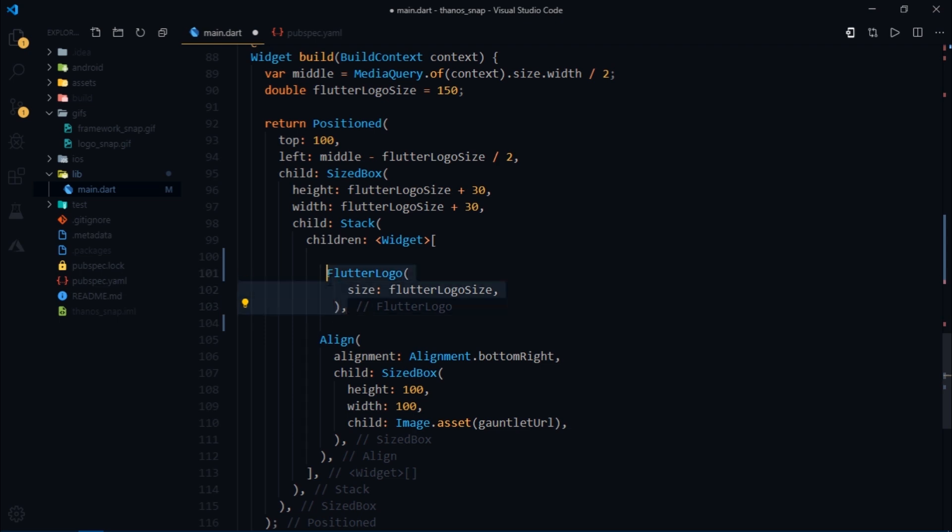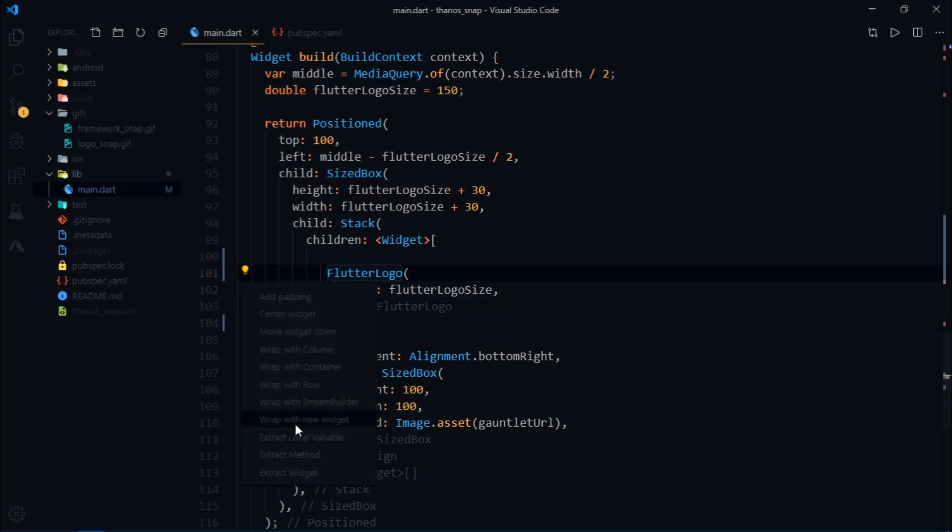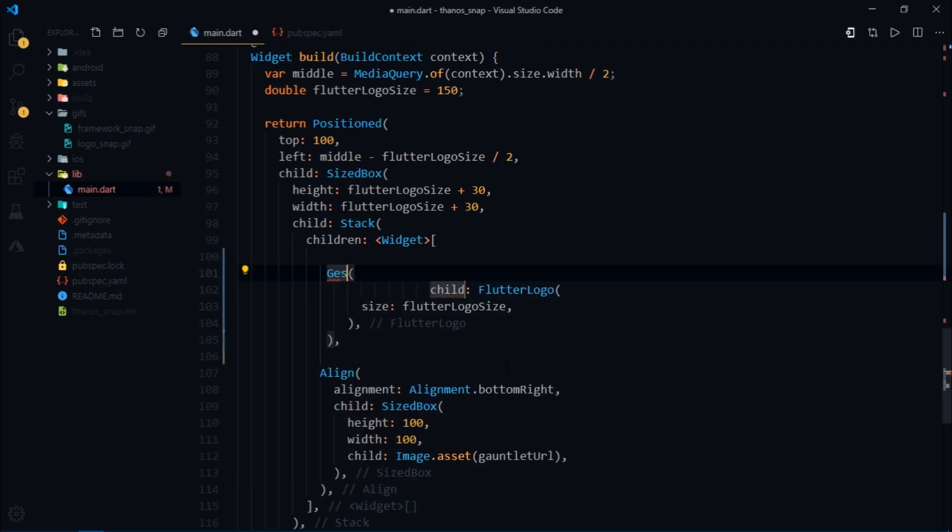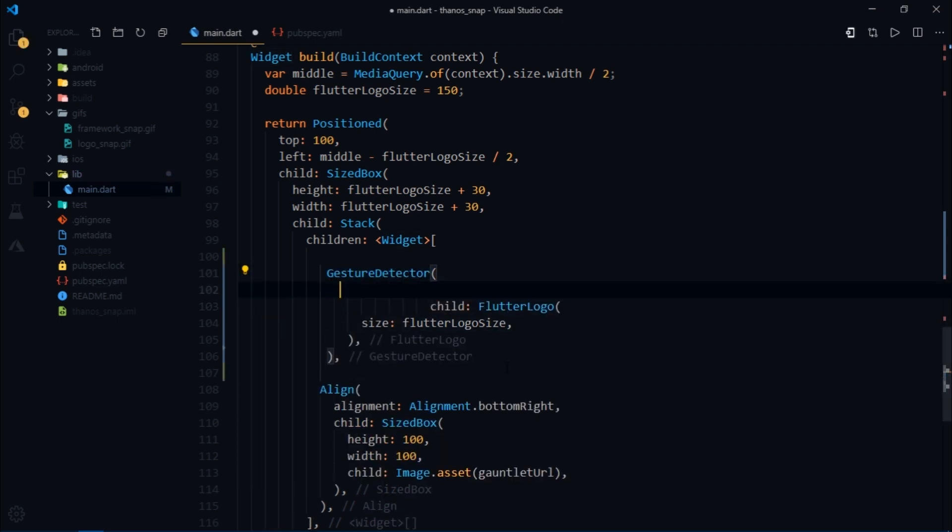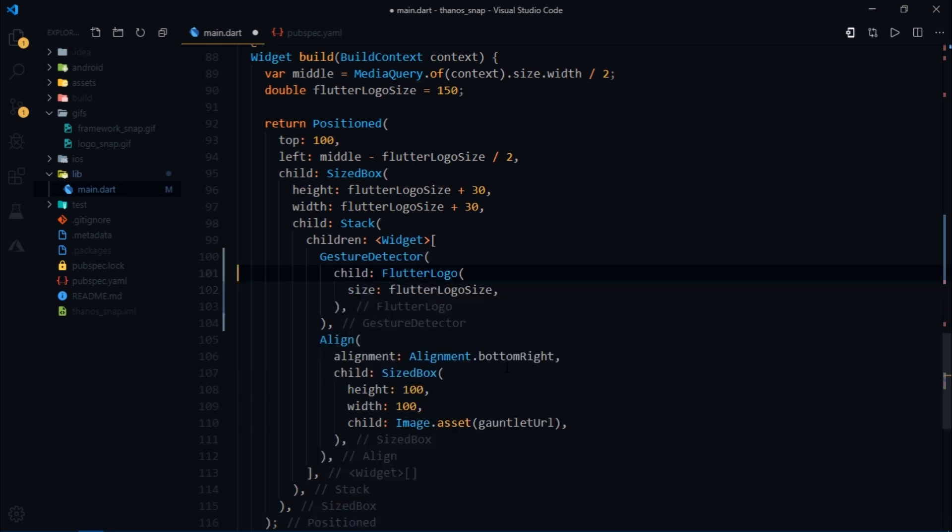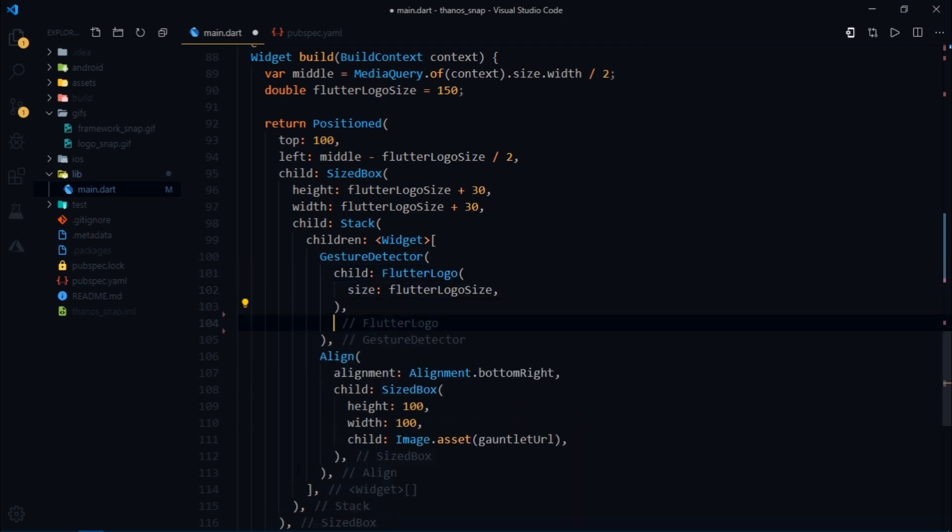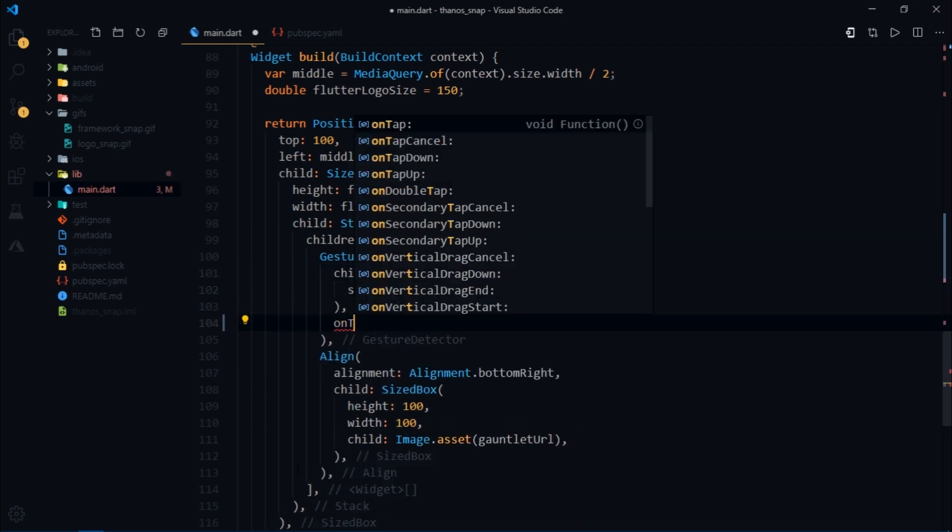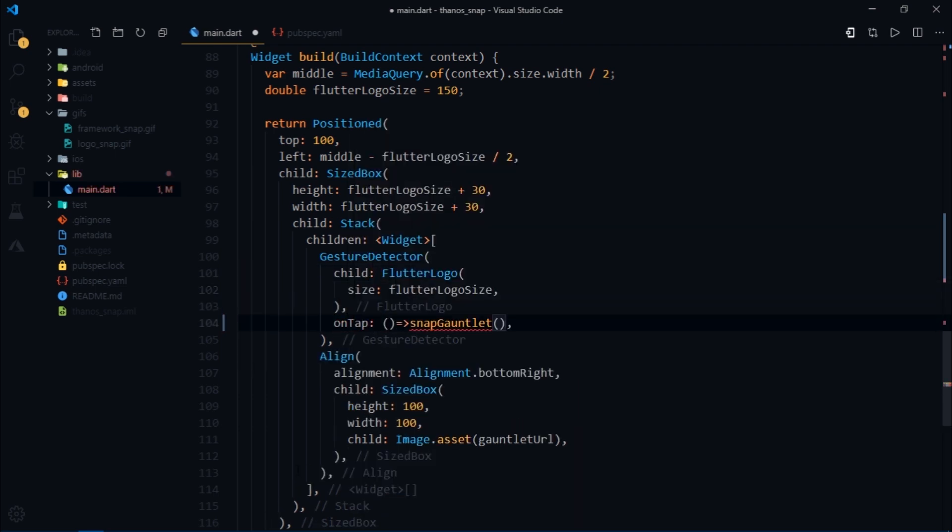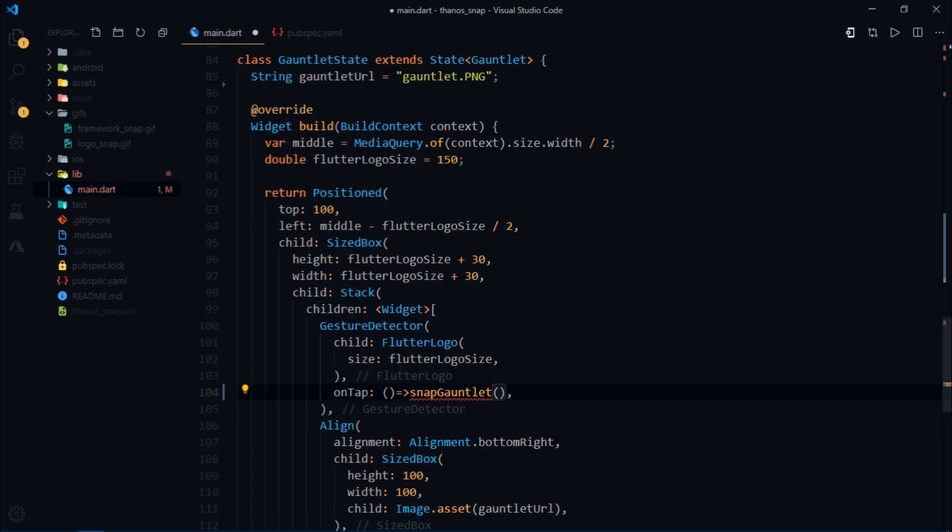Now I'm gonna wrap the flutter logo with another widget called gesture detector to detect our tap on flutter logo and then we wish to trigger the snap gauntlet function when the flutter logo is tapped.